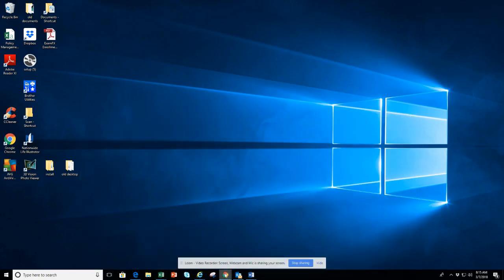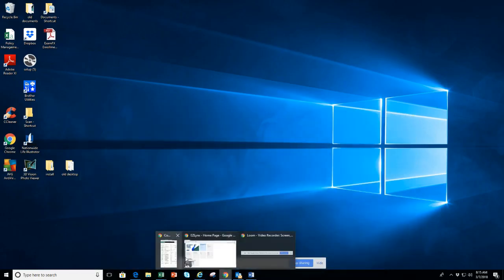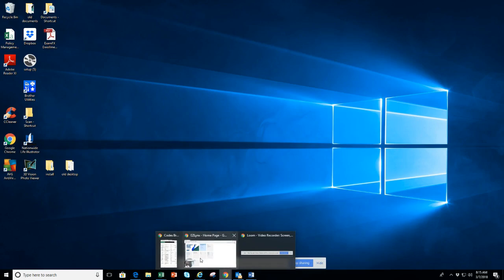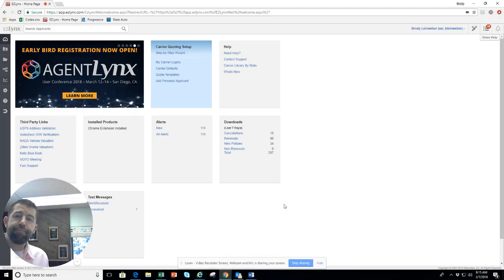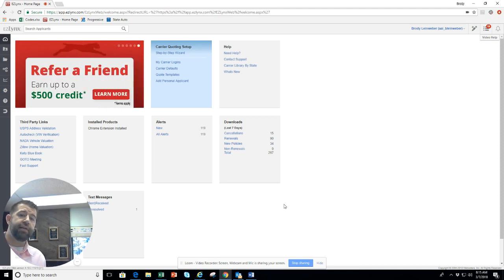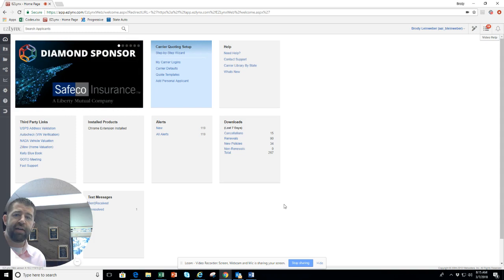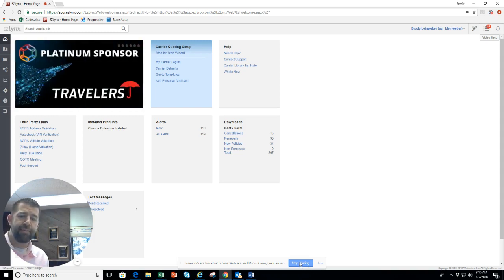A couple of final things: you will have to call Nextiva and have them set up Go Integrator. Then from there, a couple of additions and voila — you have call pop with Nextiva. Thanks, have a good one, I'll see you in the next one.